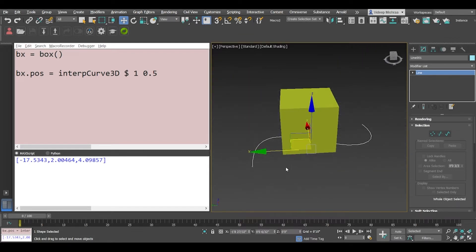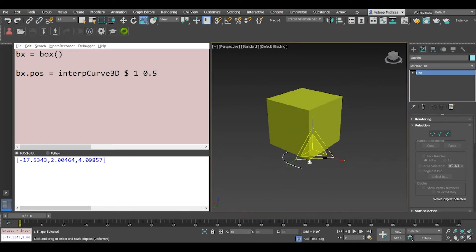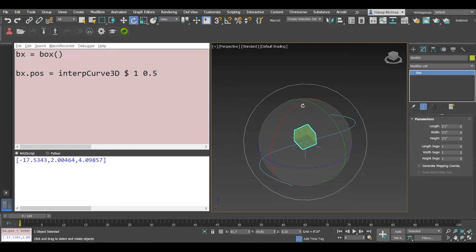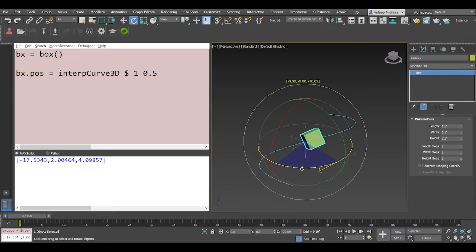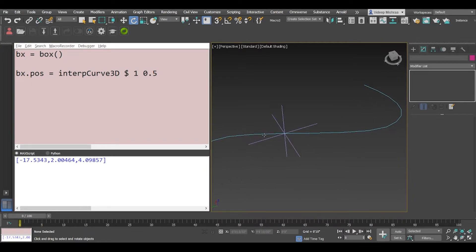The next thing we'd like to do is make the box follow the spline — so it has a direction along the spline. For that we need to orient the box such that wherever we place it, it follows a certain vector. To follow a certain vector we will need to interpolate a point prior to the current point and a point that is further along the spline from the current point.